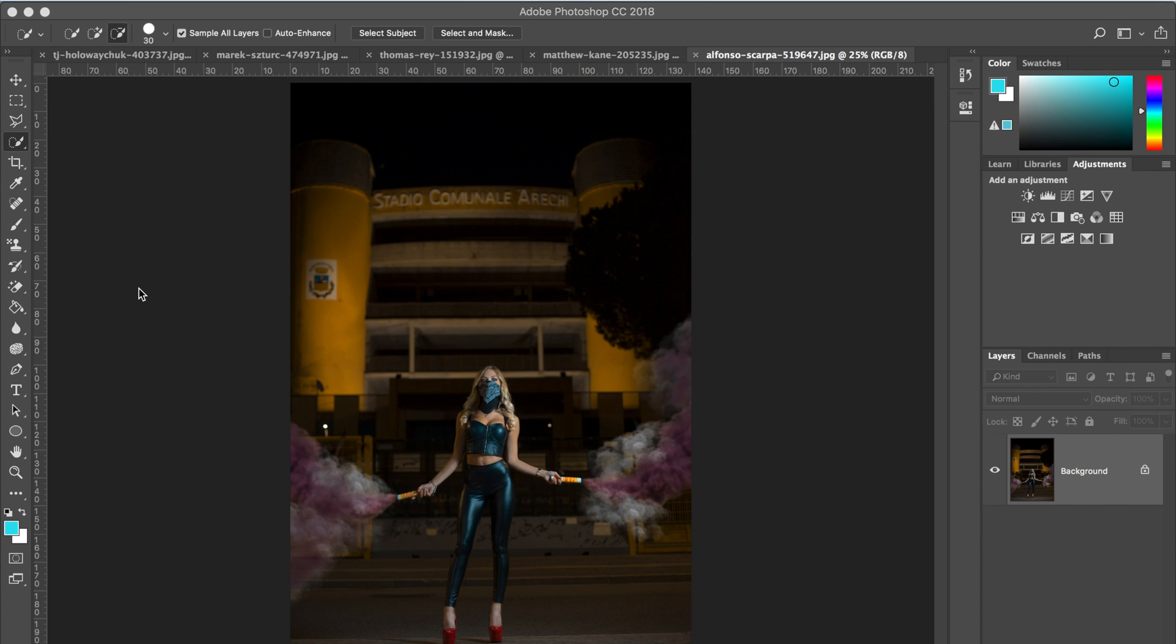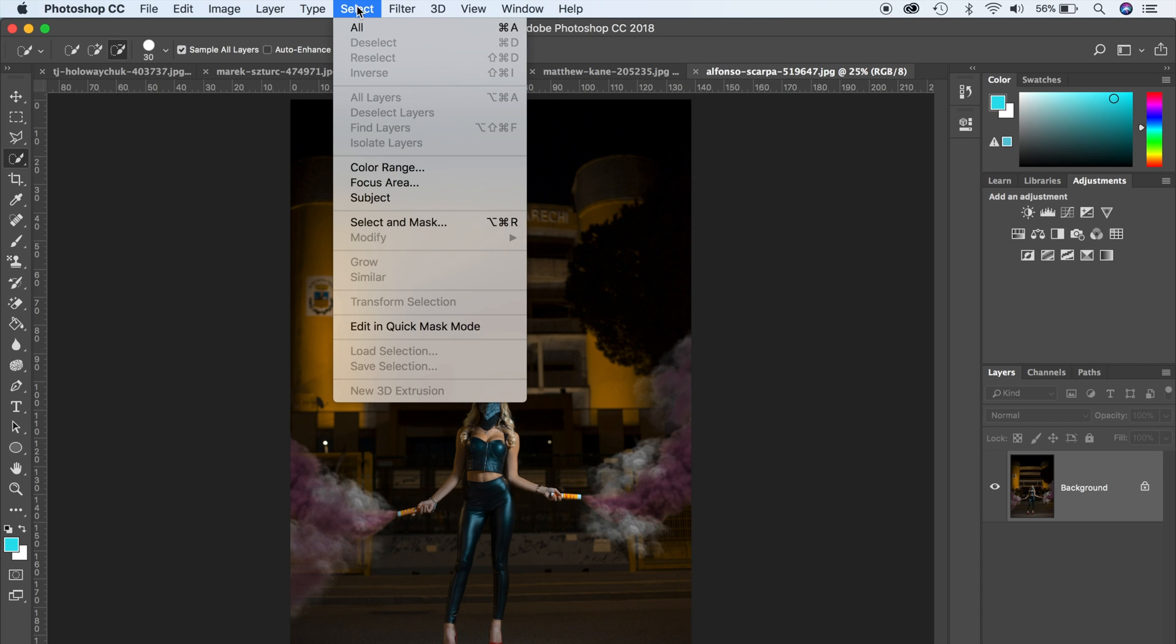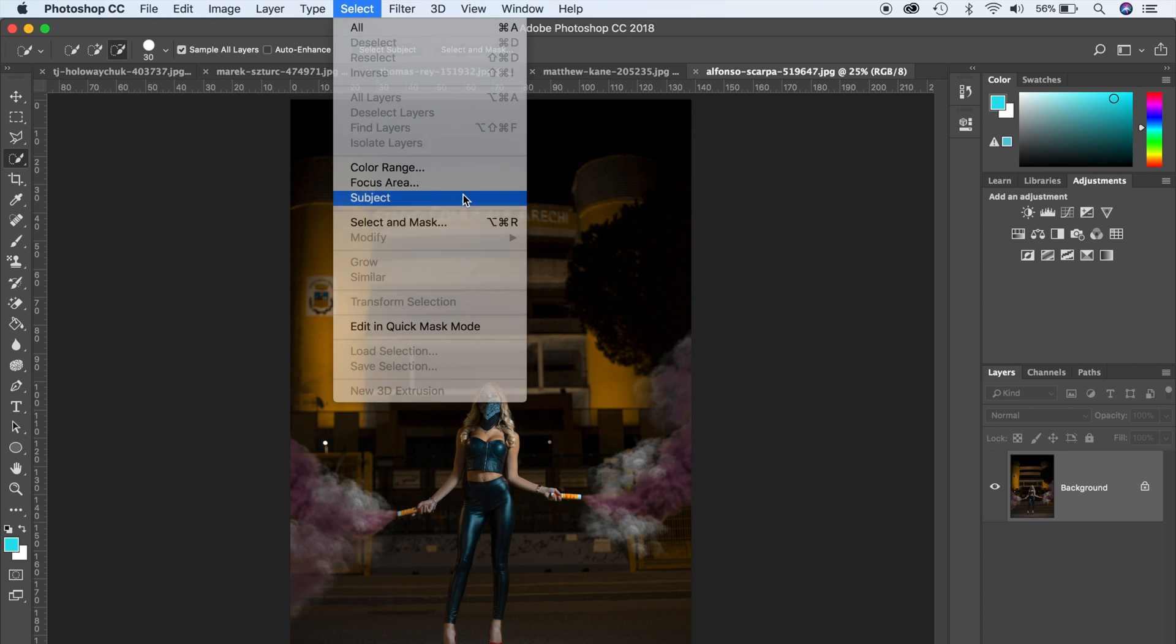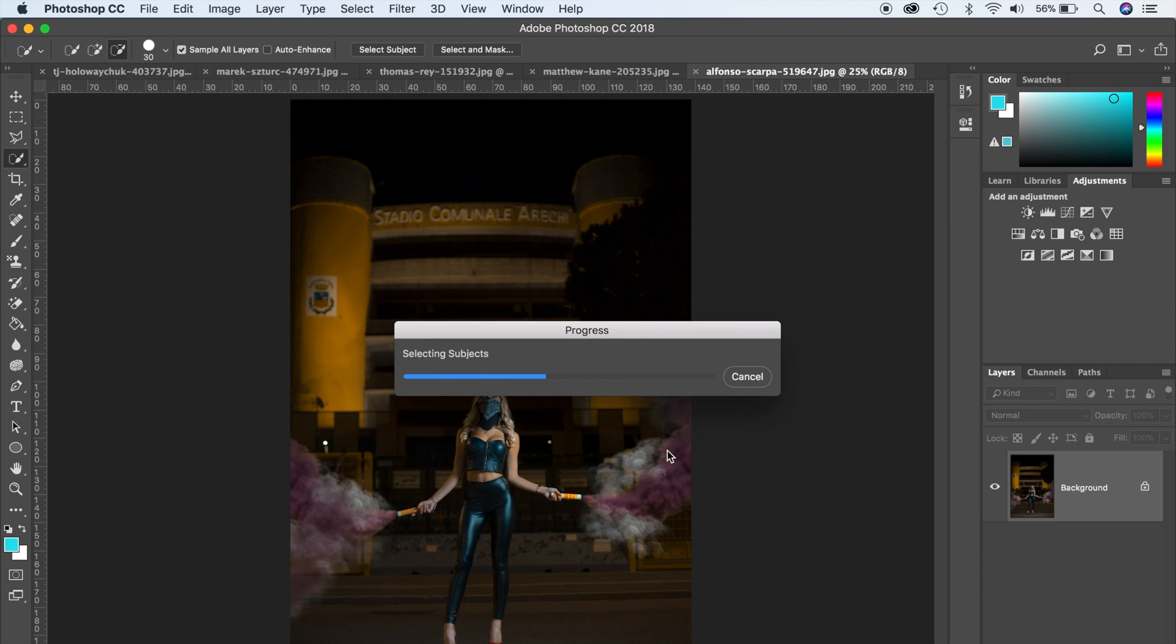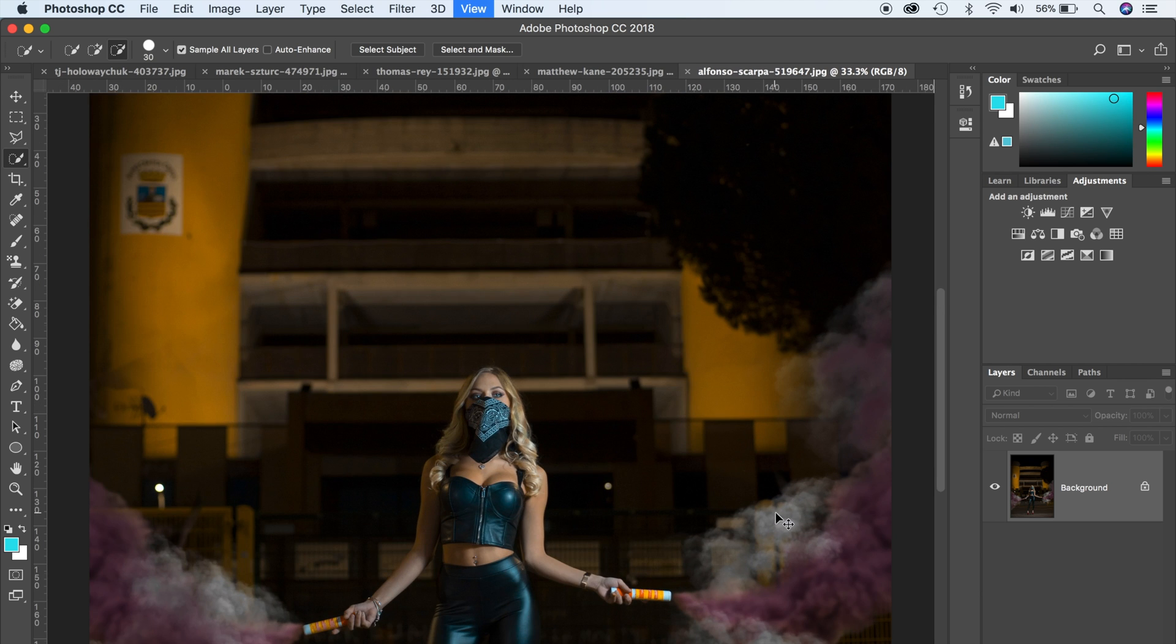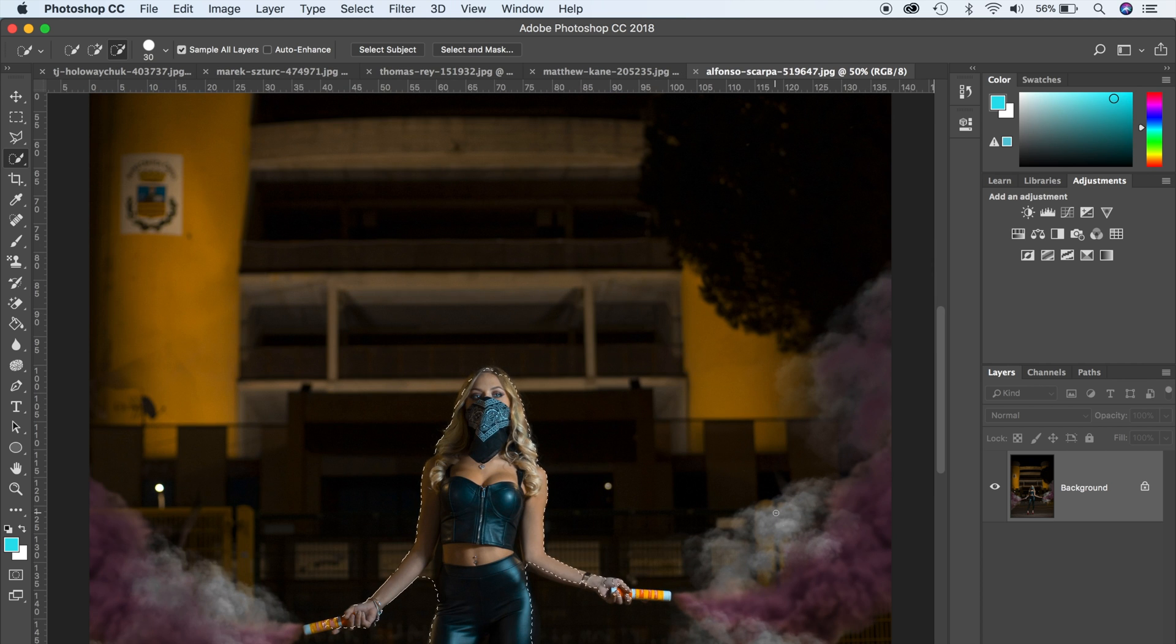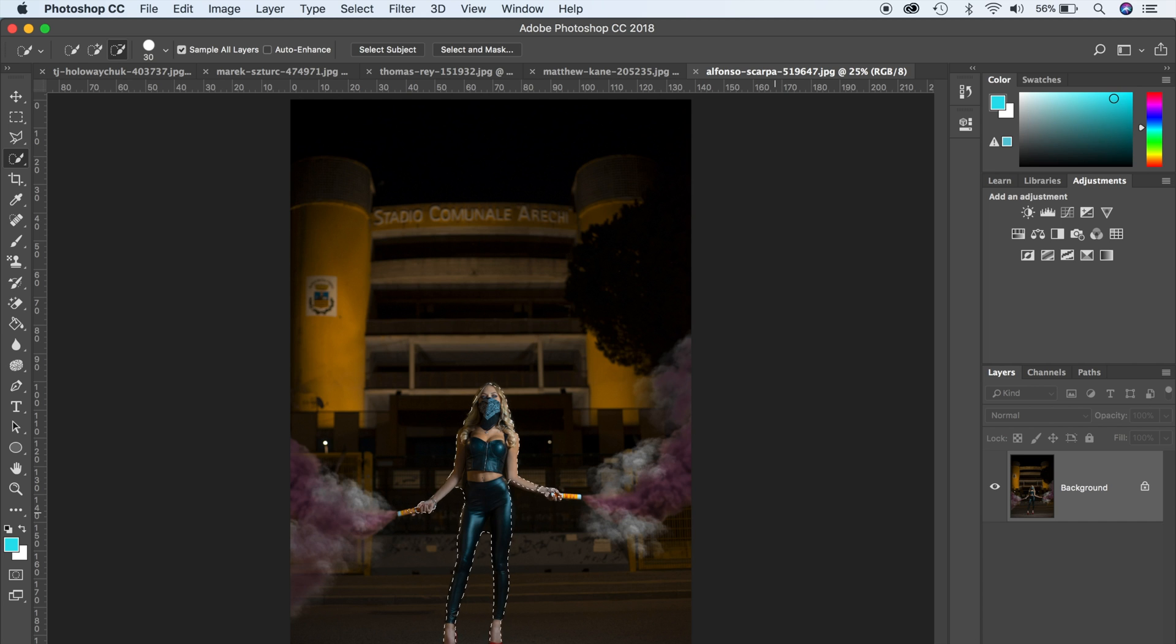As you can see on this image here, all you need to do is click on select up here, and then go ahead and click on subject. Let me zoom in, and just like that it has identified that she is the prominent subject in this particular image.